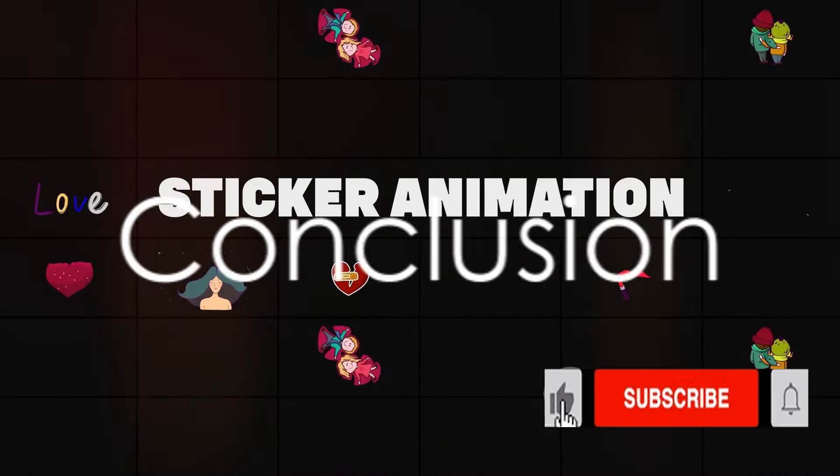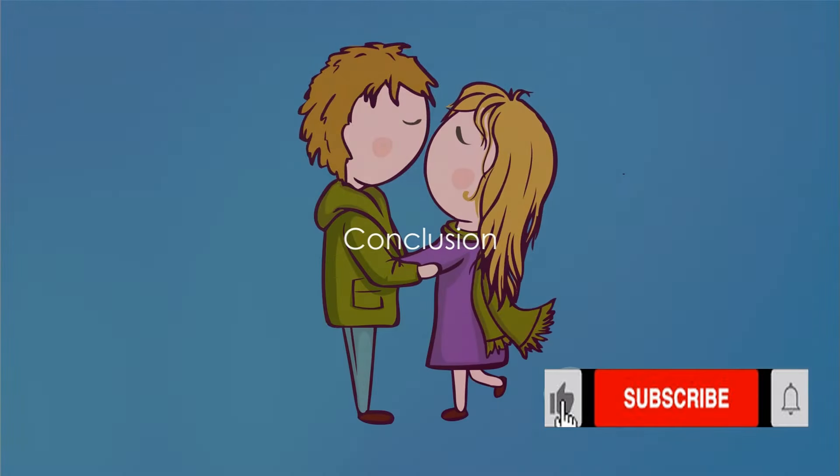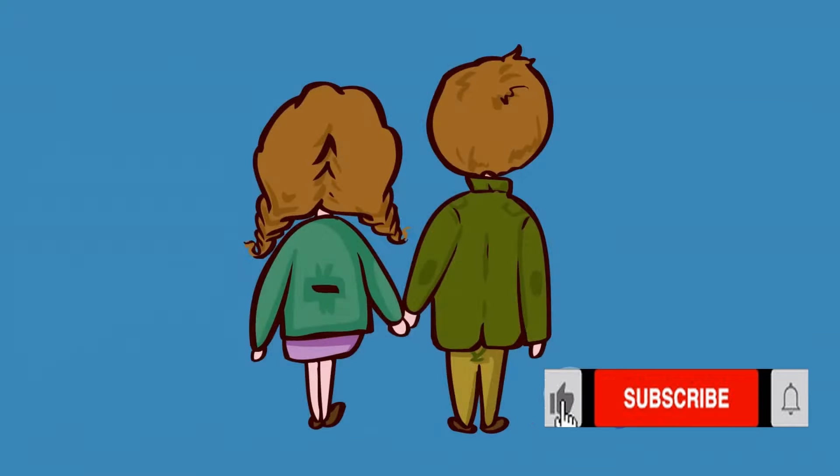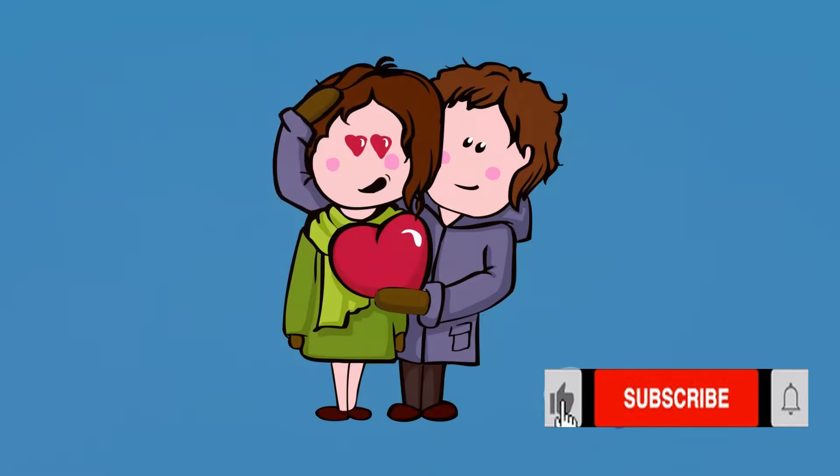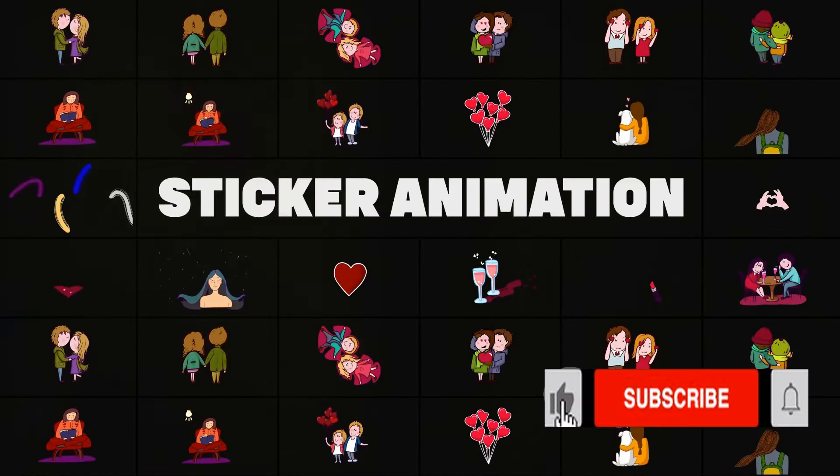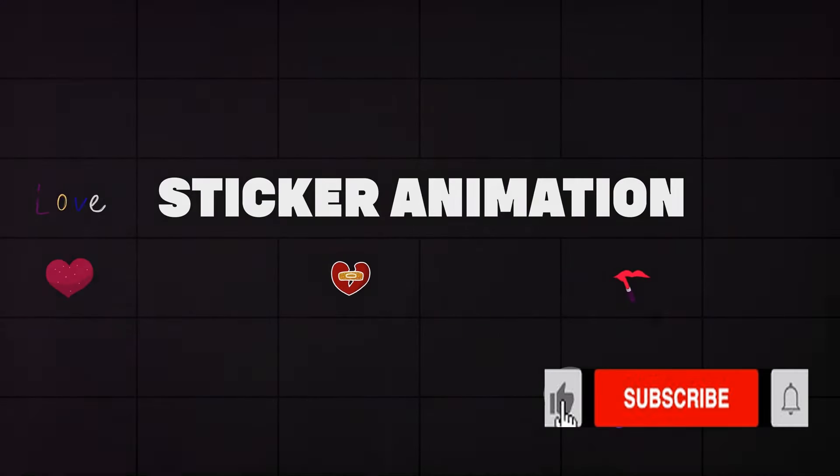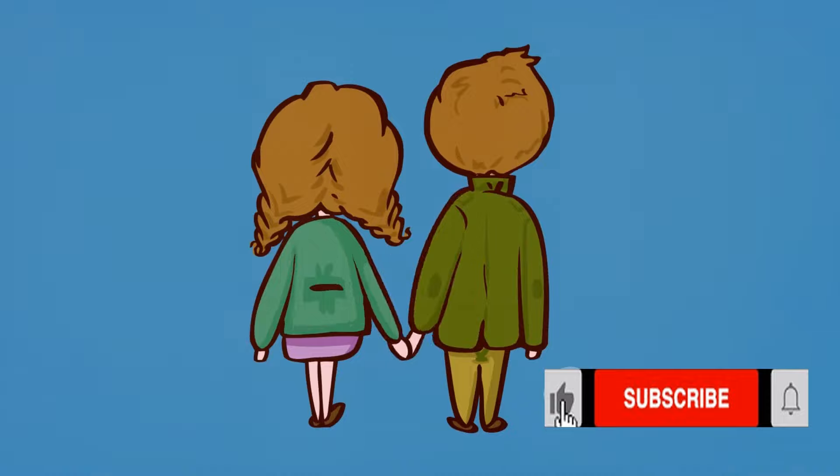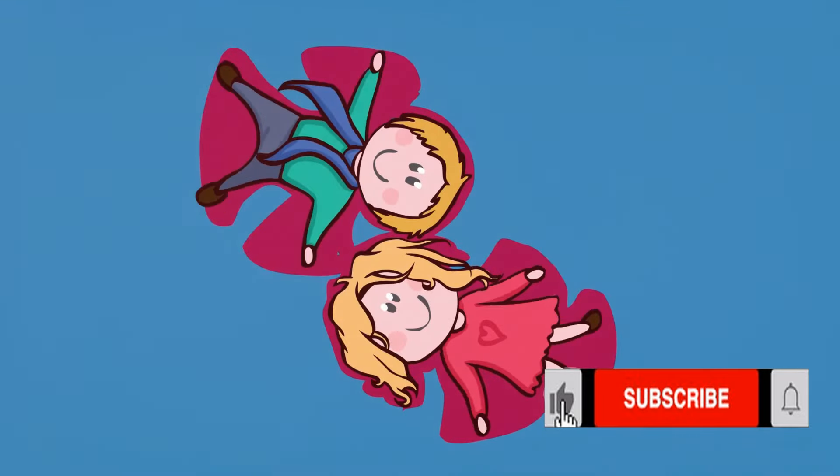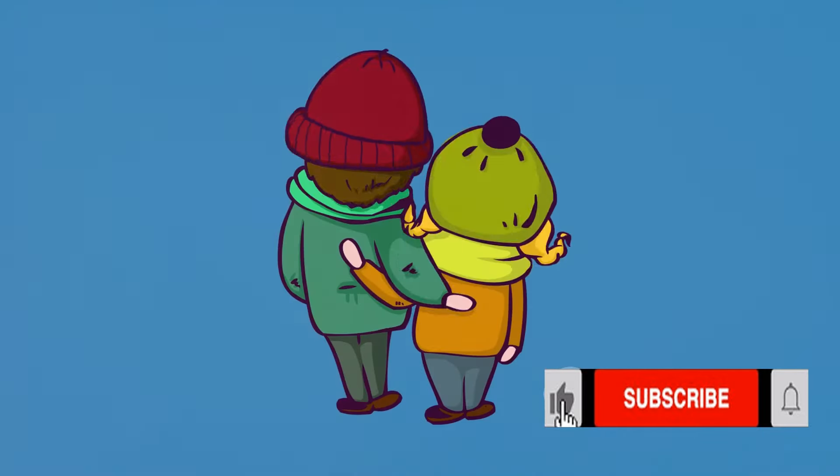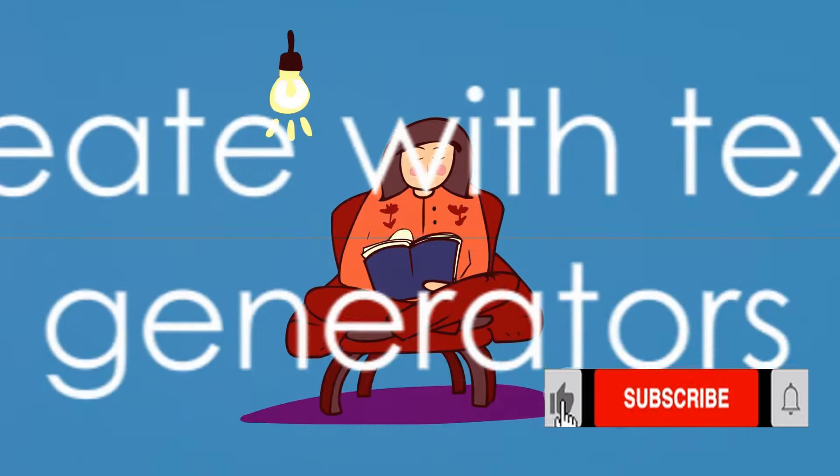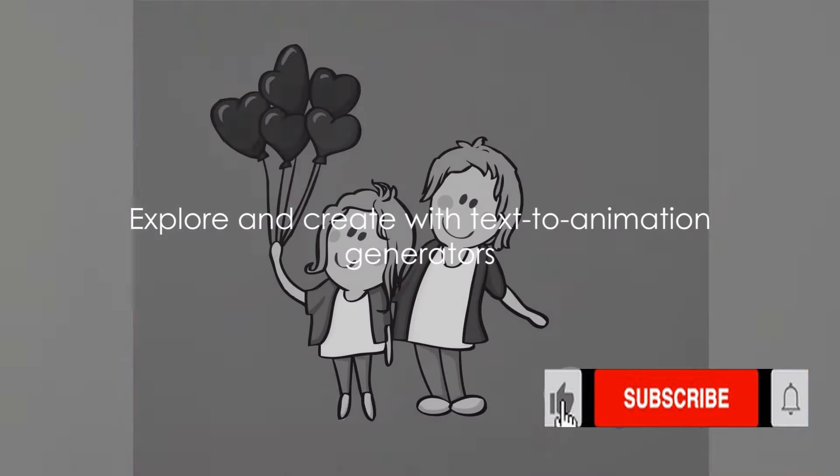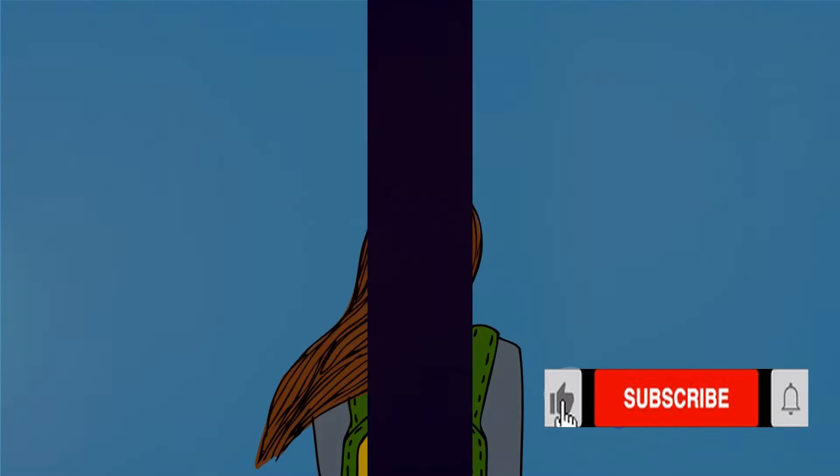In conclusion, these are the top 5 text-to-animation generators that can help you create engaging and dynamic content. Whether you're a professional animator or a beginner just starting out, these tools offer a range of options to cater to your needs. So go on, explore these tools and let your creativity run wild.